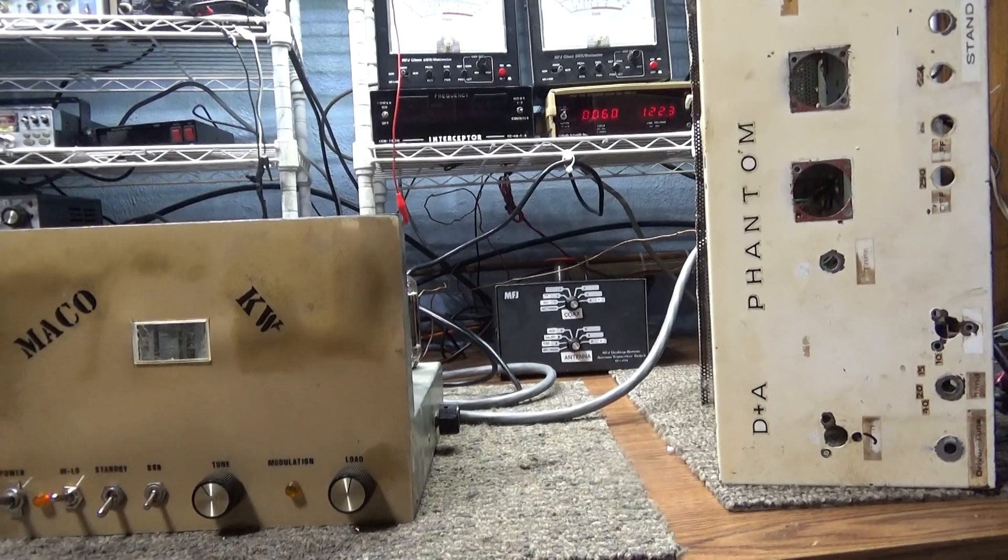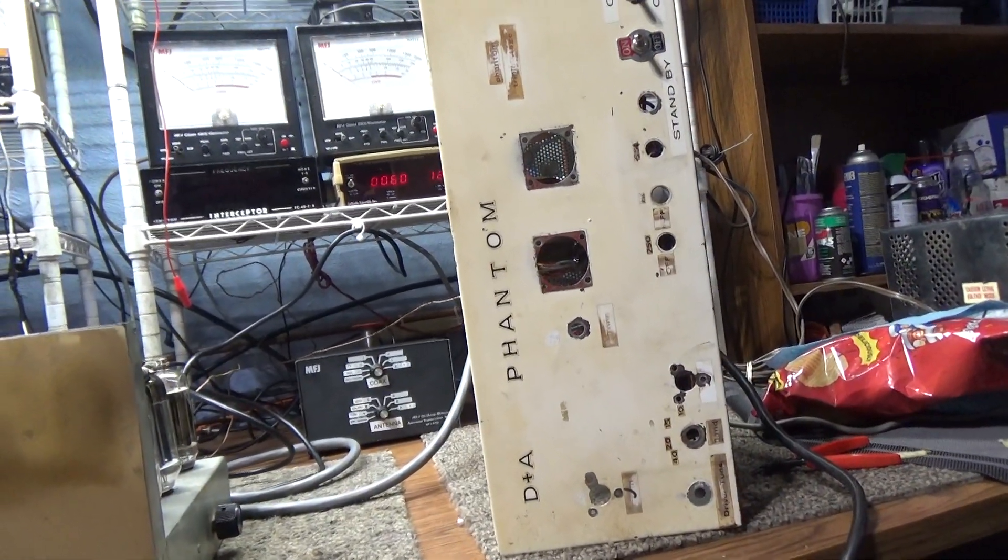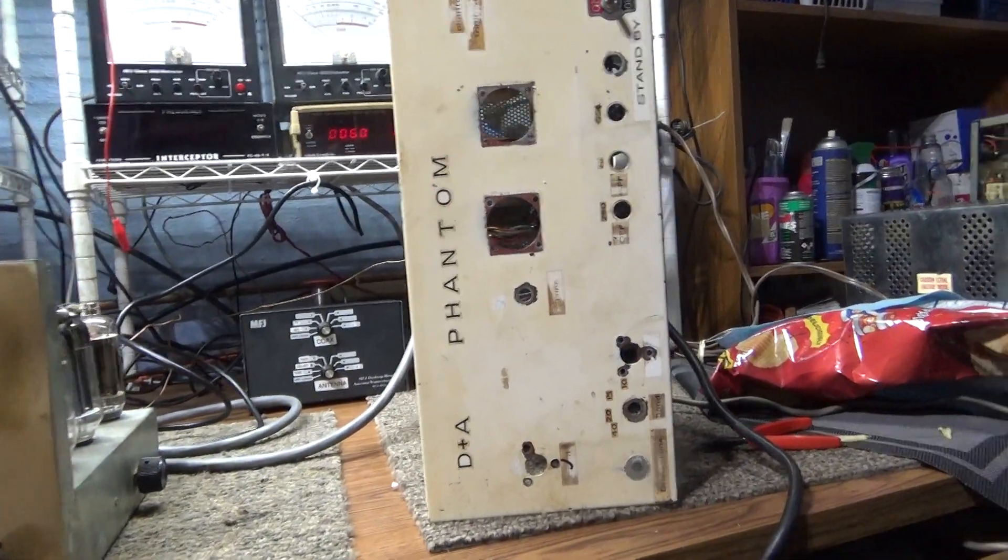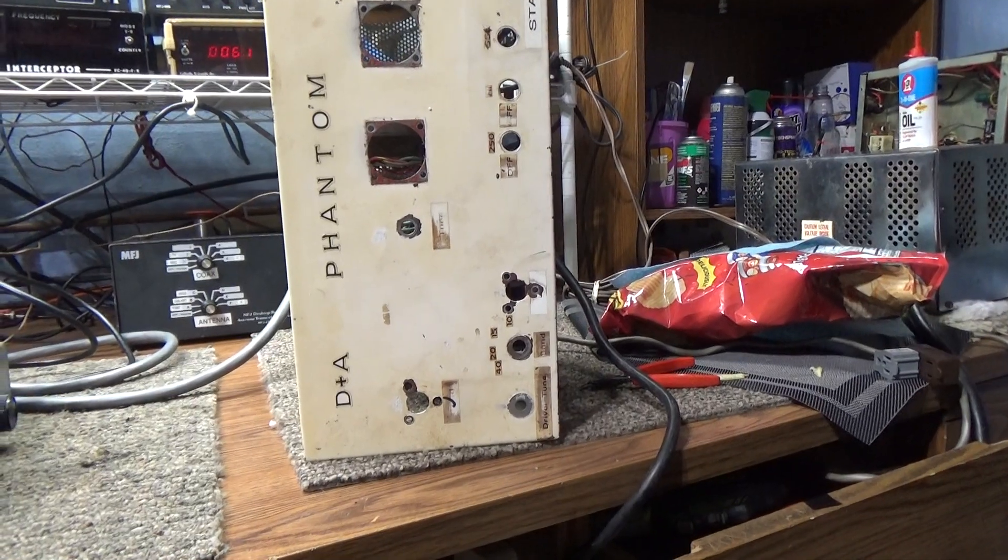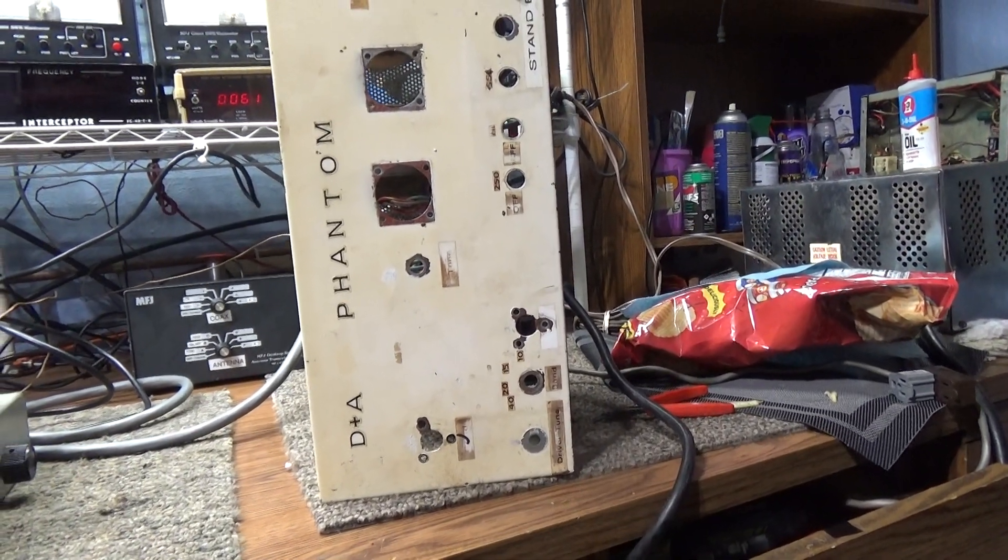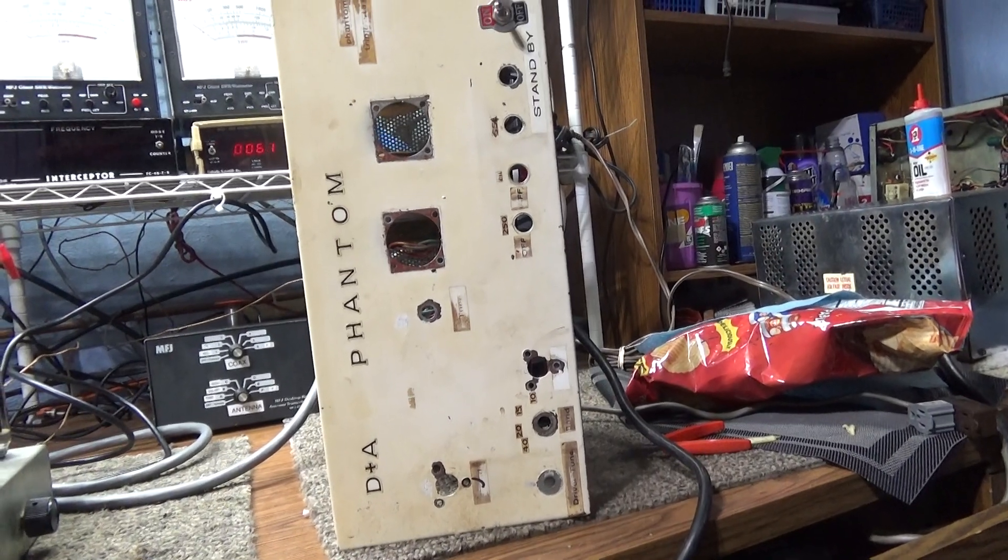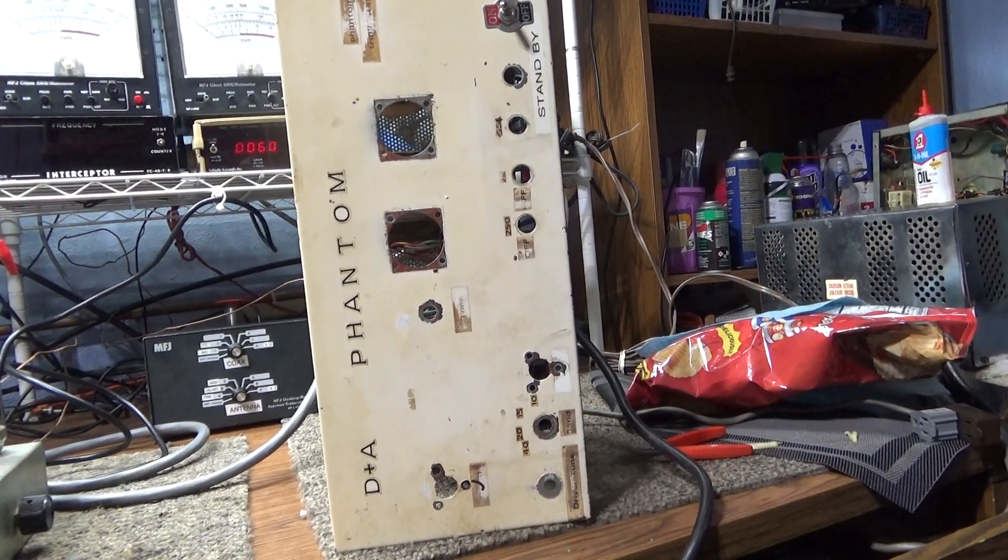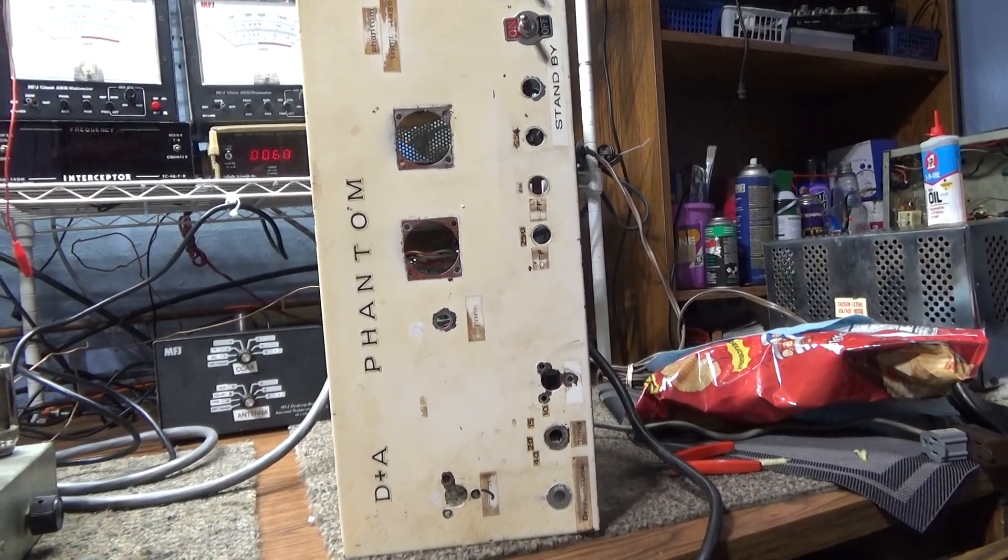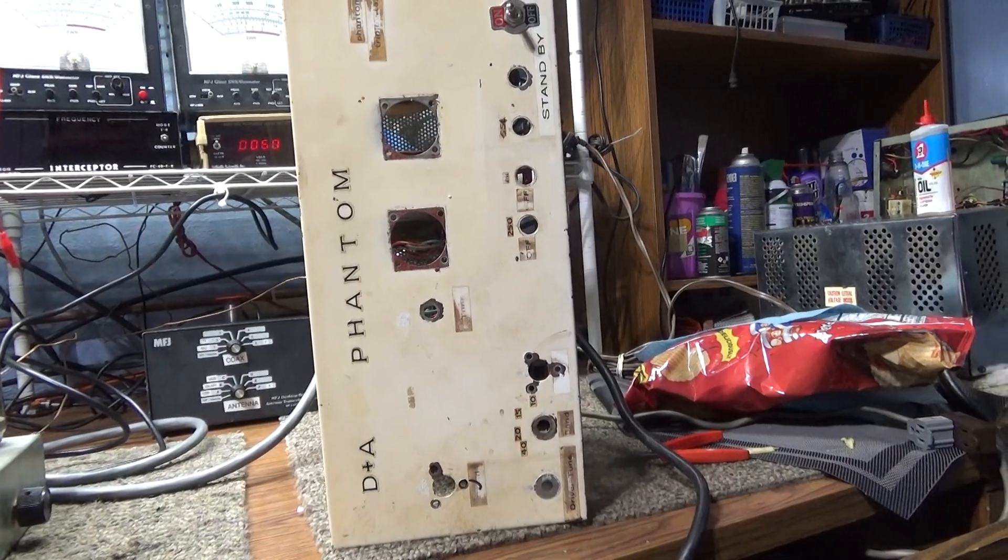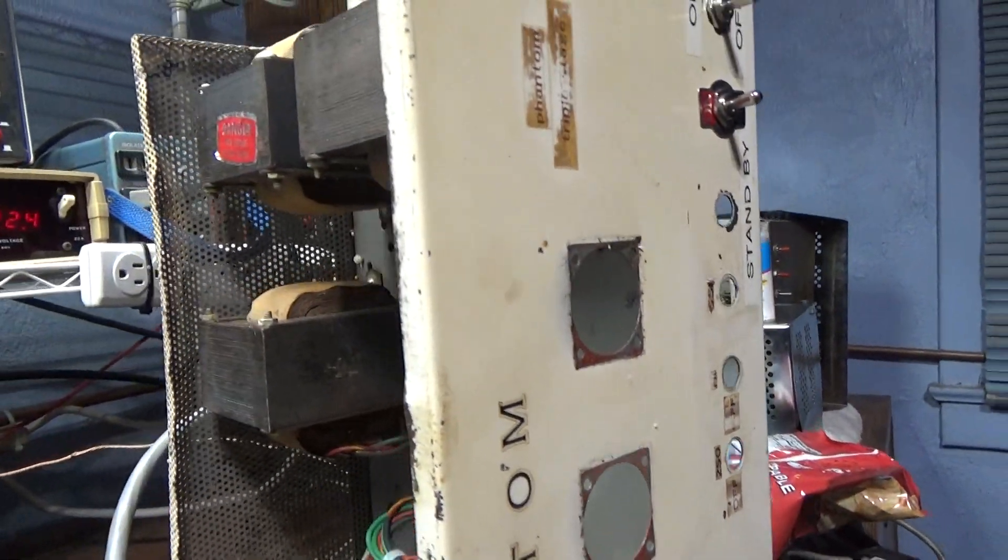Alright, what's this Frankenstein's monster setup? Old rough DNA Phantom 500 triple stage chassis, modified. This has just been modified for the high voltage power supply only. So originally this